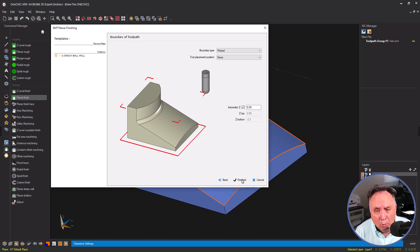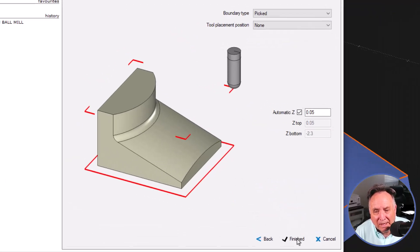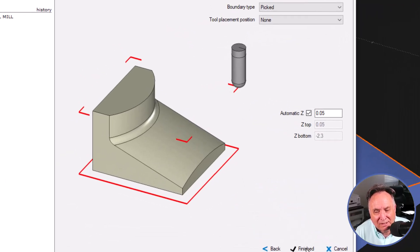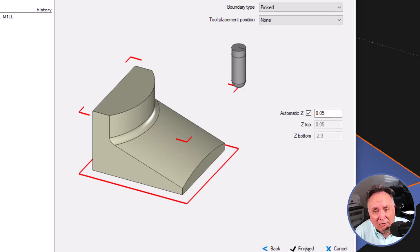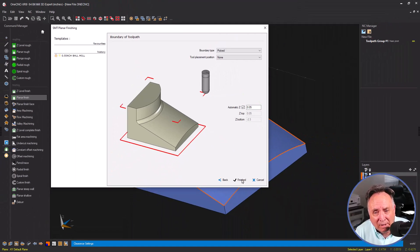What does that mean? Well, none means that the very center of the tool is going to drive itself along the edge of the boundary. So let's do that.